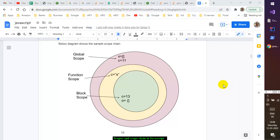In this video I will explain the scope chain and scope in JavaScript. JavaScript has a concept called lexical scope, but before we get into that, let me explain the significance of scope.